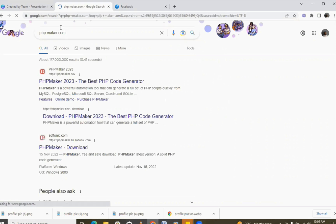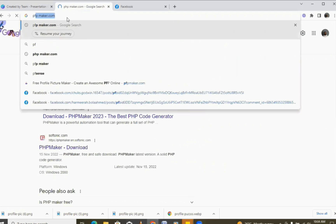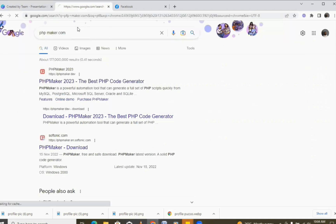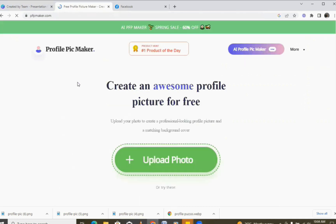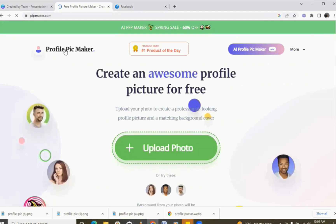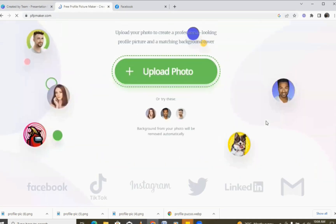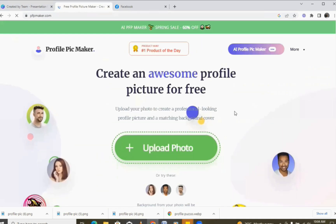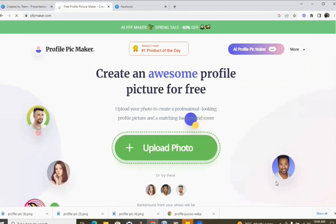Let's go to pfpmaker.com. Now, pfpmaker is a profile picture maker that helps you organize your photos into a profile picture that is really professional.